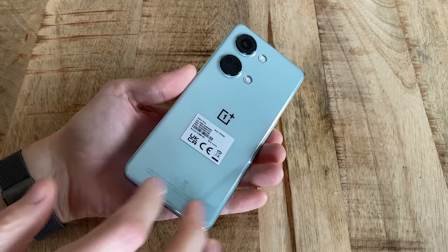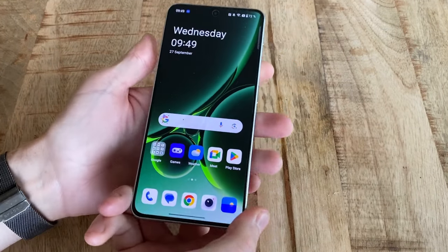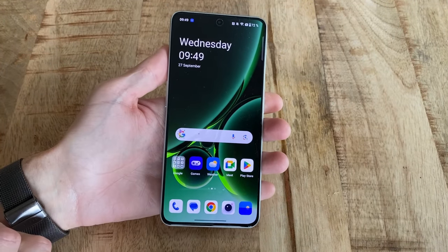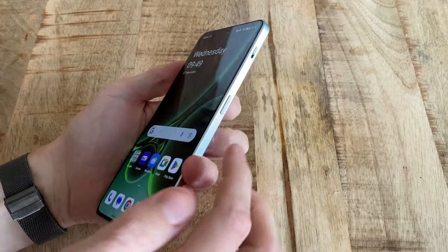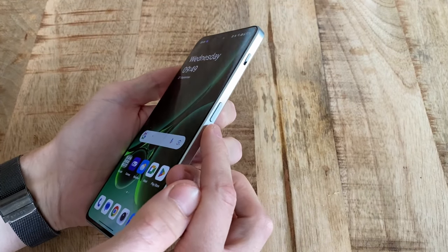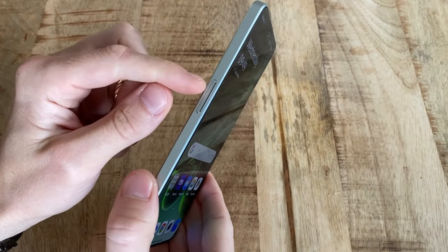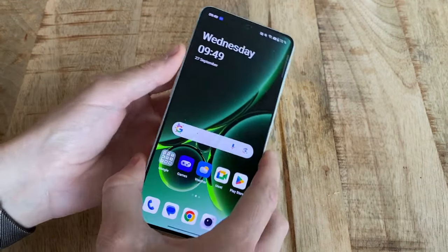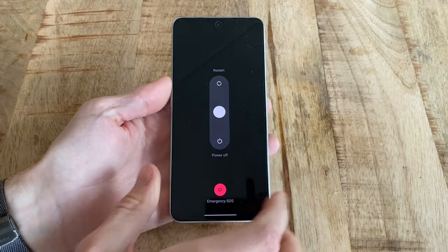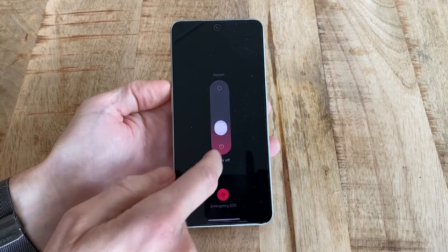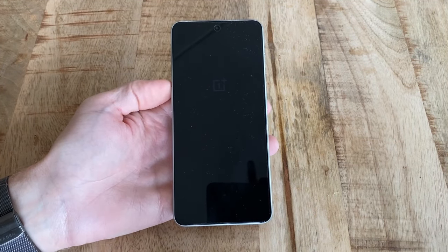Hi, this is how you enter the recovery mode on the OnePlus Nord 3. First, start by turning the phone off. You do this by pushing down the power button and the volume up button at the same time and then selecting power off.